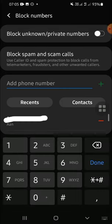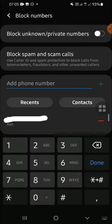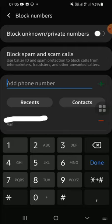Alright guys, and now those phone numbers have been blocked from our phone. That's how we can block numbers on Android phones. I hope this video will be useful for you. Thank you so much for watching and see you on the next video.